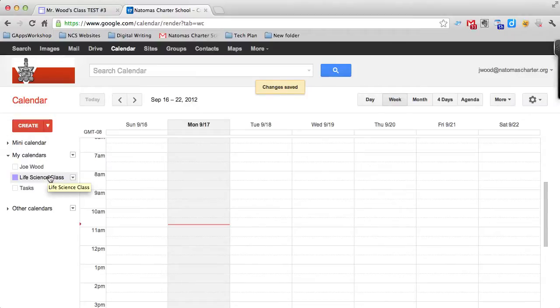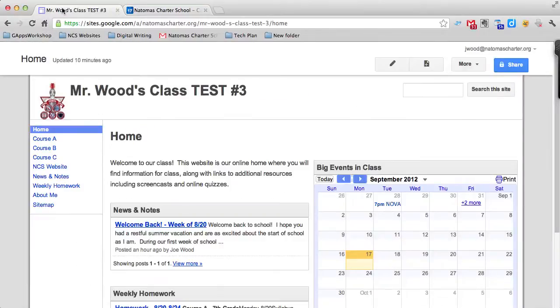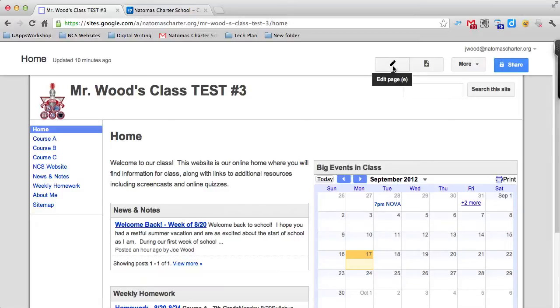The first thing I did was create the calendar—that's step one. Step two is to go back to the tab that has my website and add it to the site. I need to go into editing mode by clicking on the pencil.